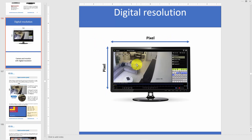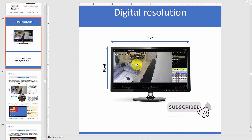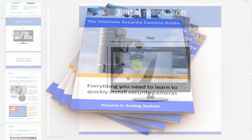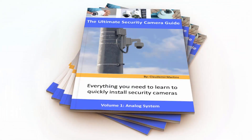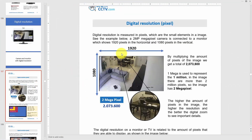But before I continue, don't forget to subscribe to the channel, leave your thumbs up, and your comments. You can also get this guide — the Ultimate Security Camera Guide — using the link in the description. So let's continue. On the next page I have 1920 by 1080 pixels.